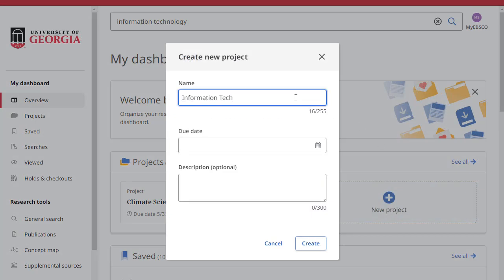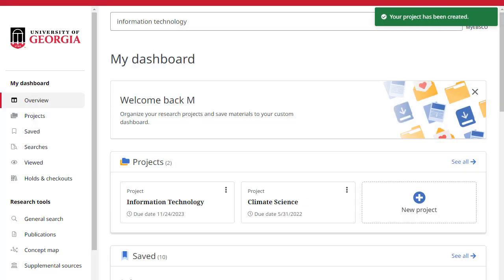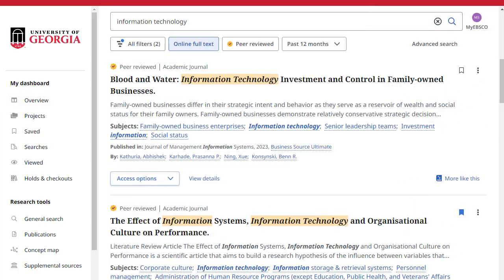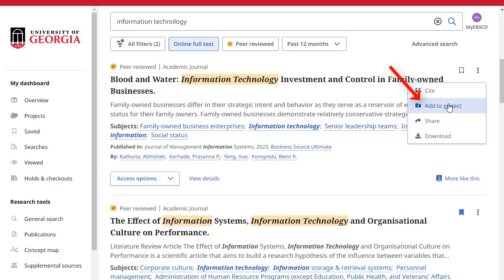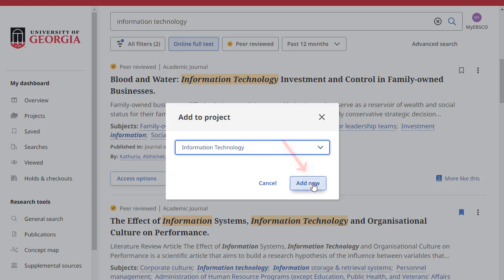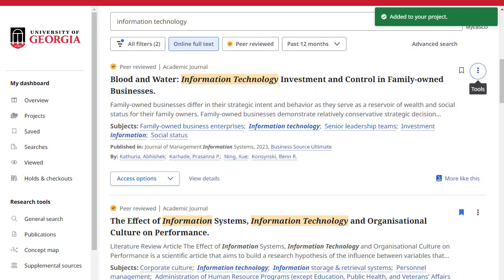Enter a name for your project, choose an optional due date, and click Create. Collect and store items in projects by clicking the Menu icon and selecting Add to Project. Then select an existing project from the drop-down menu or click New Project to start a new one. Click Add now and the item is saved.